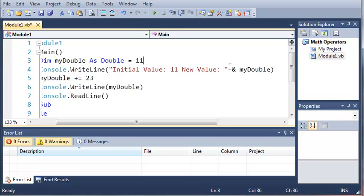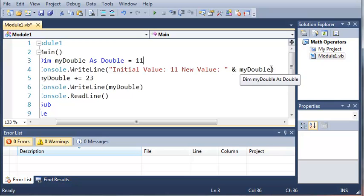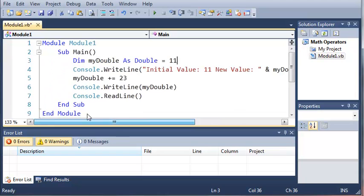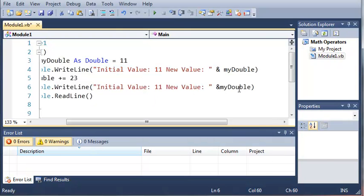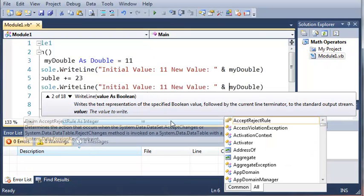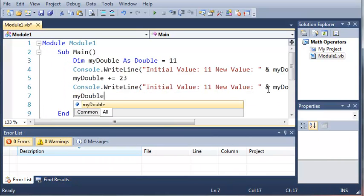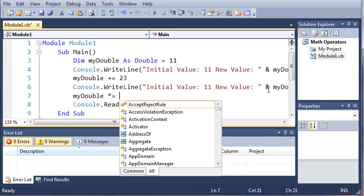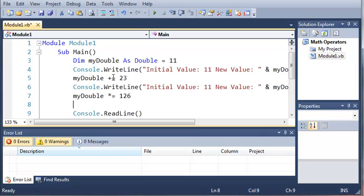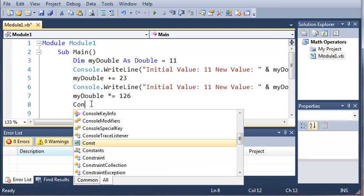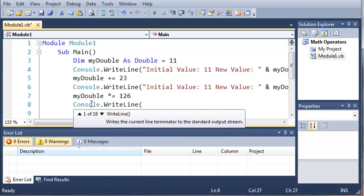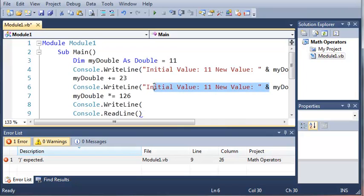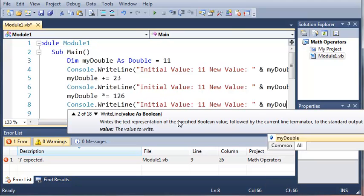Since we don't know what the new value is going to be, we're just going to use the and sign and print out myDouble which changes whenever we change it throughout the program. We don't have to know specifically what it's equal to. Let's copy this string and do one more action. We'll do myDouble times equals 126. You can use this with any other math operator - divide, subtract, multiply, add, whatever you want. So let's do Console.WriteLine, take this and add it to the arguments, then print out myDouble with it.